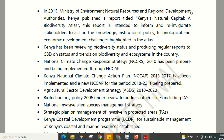In 2015, the Ministry of Environment, Natural Resources and Regional Development Authorities published a report titled 'Kenya's Natural Capital: A Biodiversity Atlas.' This report is intended to inform and reinvigorate stakeholders to act on knowledge, institutional, policy, technological, and economic development challenges highlighted in the atlas. It is a comprehensive way of mapping Kenya's natural capital so that all ministries — both public and private — are informed to address conservation challenges.